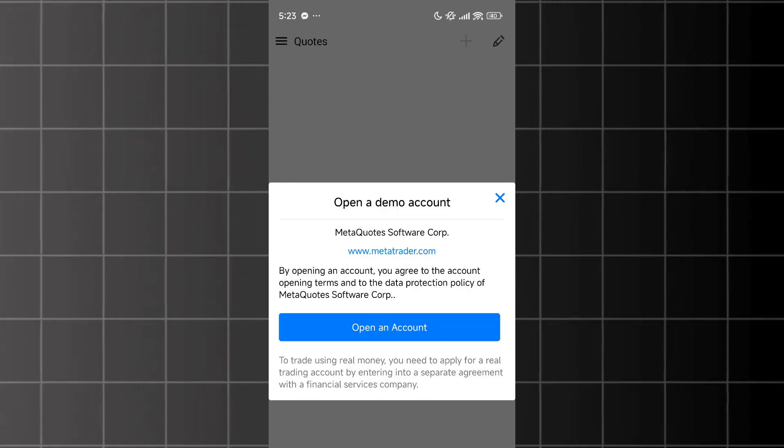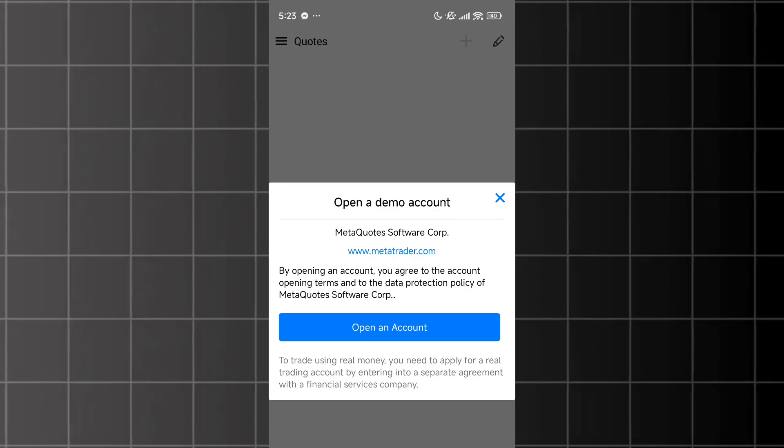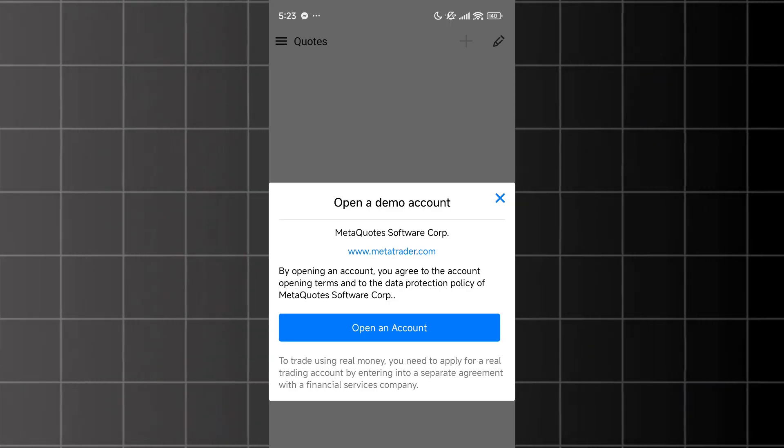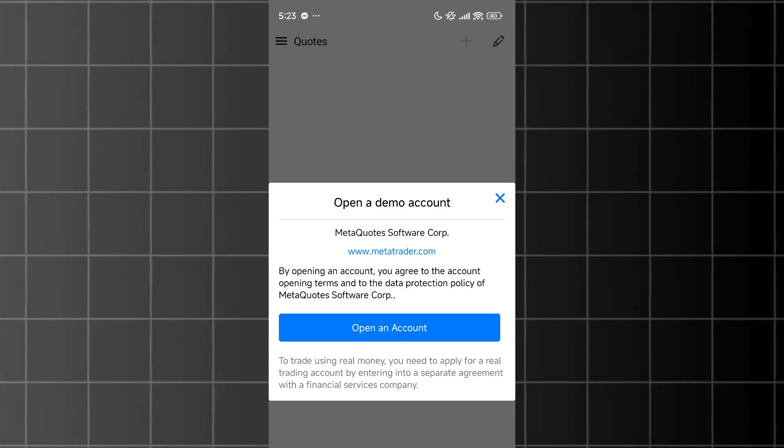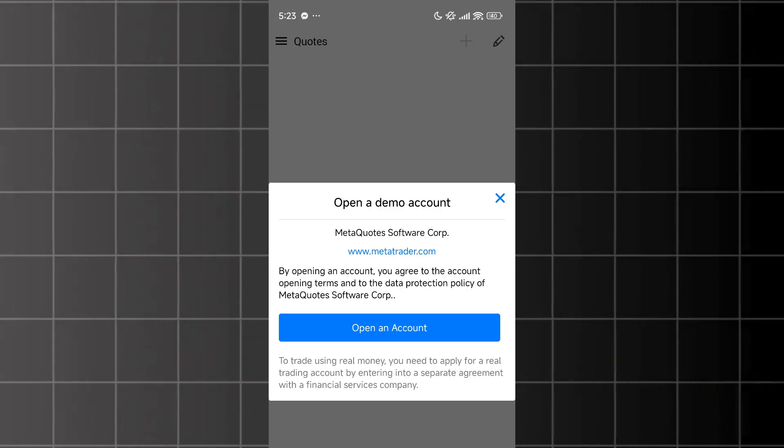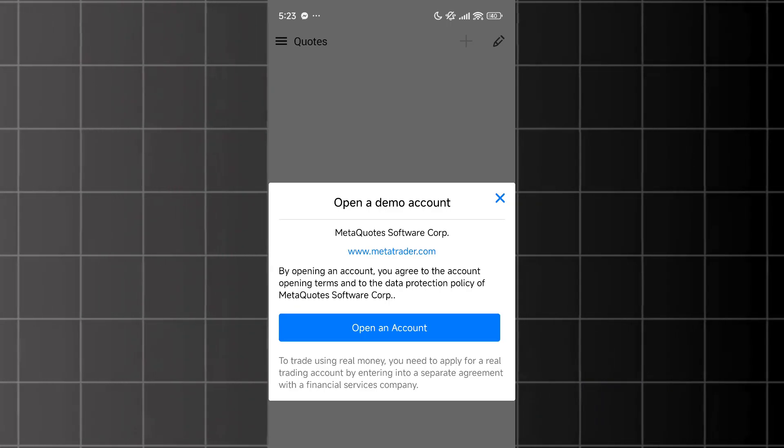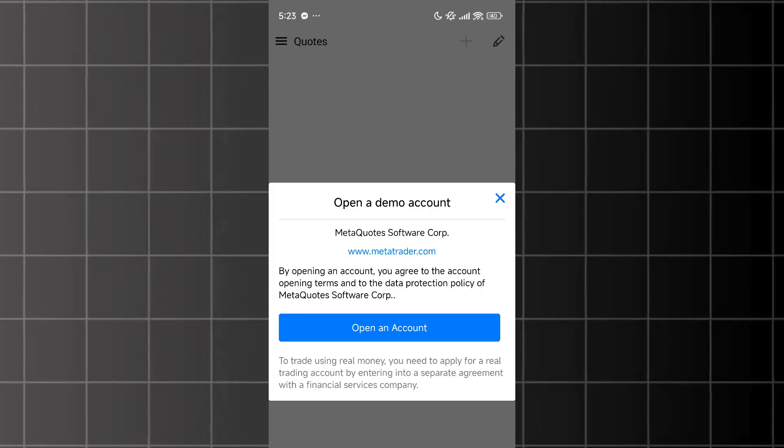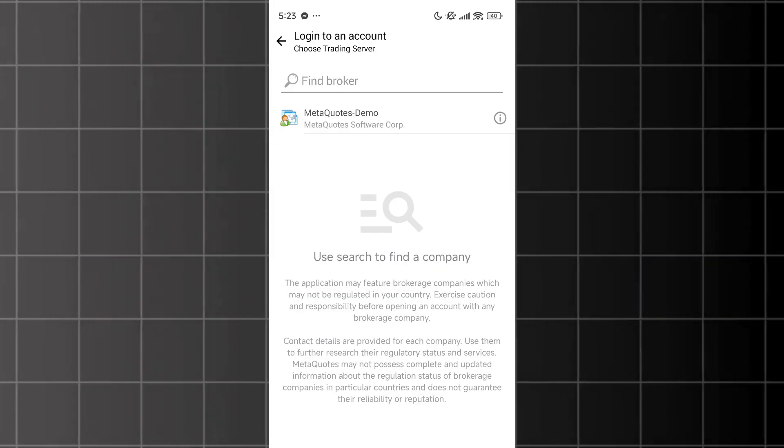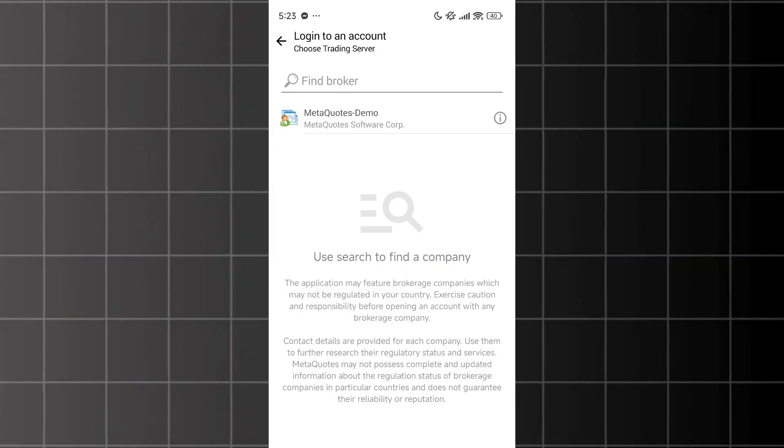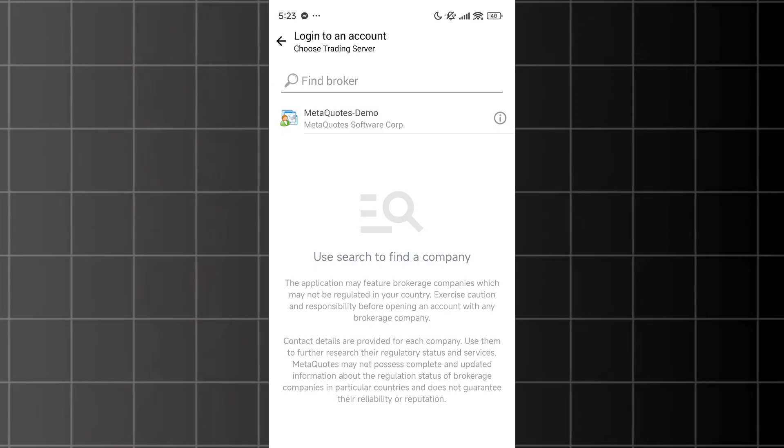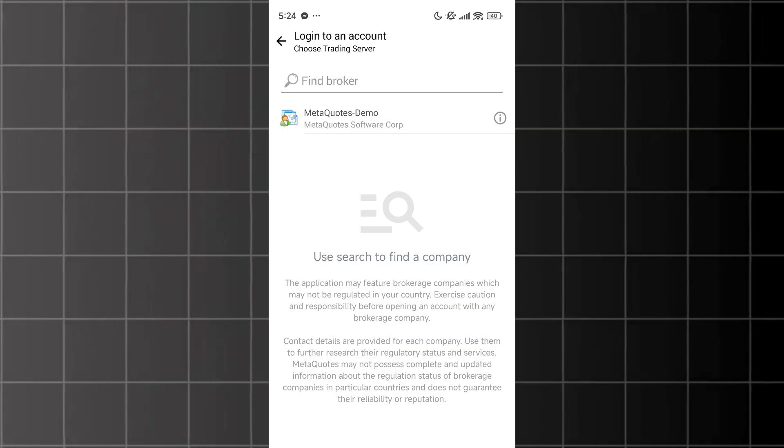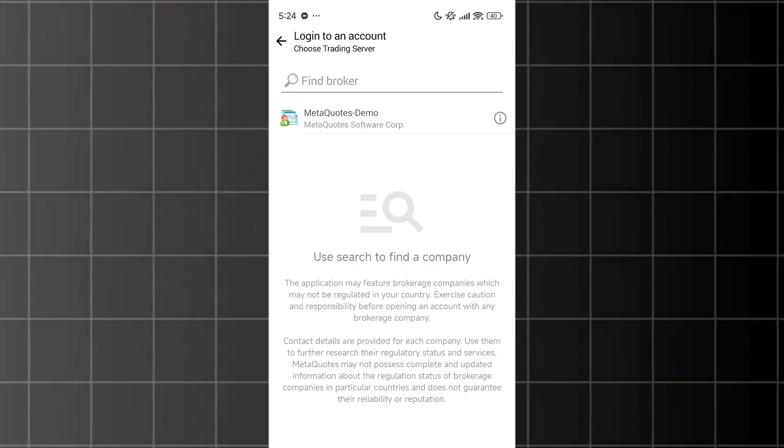However, we won't be using the demo account. We'll be using the XNAS account you created in your personal client area. I'll close this screen. At this point, the app will take you to the login screen to log in to your MetaTrader 4 account on the platform.